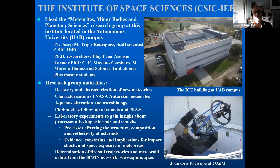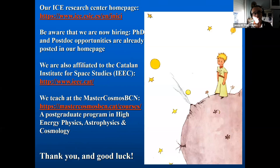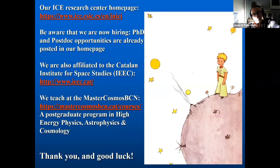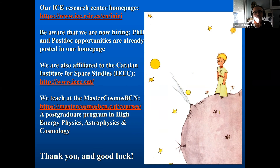This is the institute where I work, with some of the main research lines we are working on. You can find additional information on our homepage. Be aware that we are now hiring PhD and postdoc opportunities already posted on our homepage. We are also teaching a Master Cosmos Barcelona in English, and I am also teaching a master degree in Spanish by the Universidad Internacional de Valencia. I just wish all of you good luck and thanks for listening.